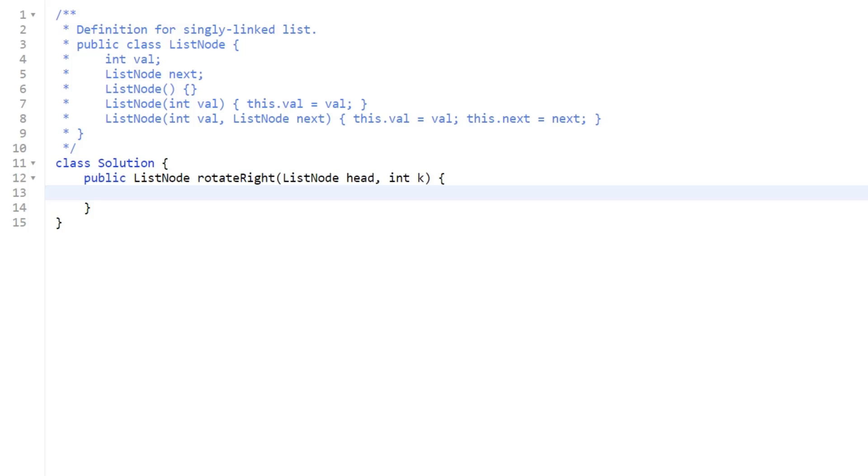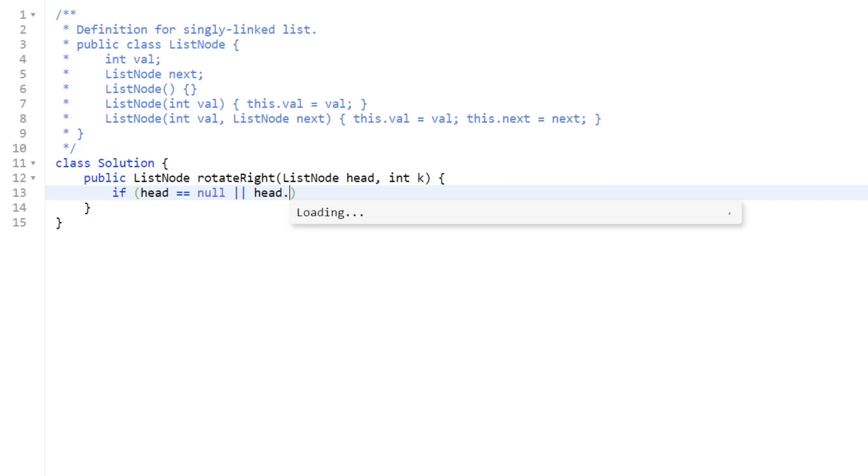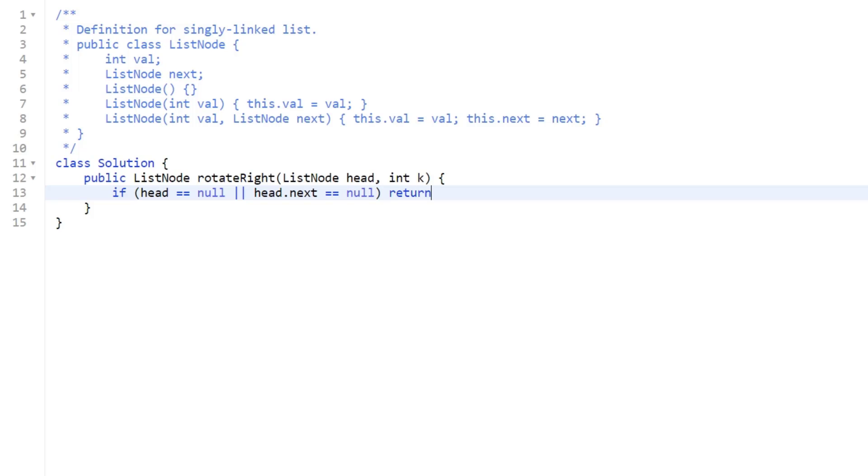All right, let's dive into the code for the solution. We are given a list node head and an integer k, and we need to rotate our list k times. First, we should always handle the edge case, especially in linked list problems, where our head is null, or maybe we only have a head in our linked list. So we can say if our head equals null, or our head dot next is equal to null, then we can just return our head because no matter how large or small k is, rotating a single node is not going to change anything.